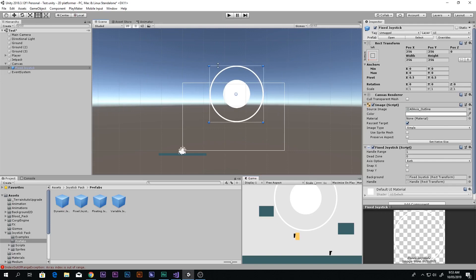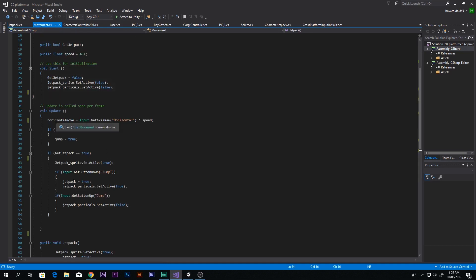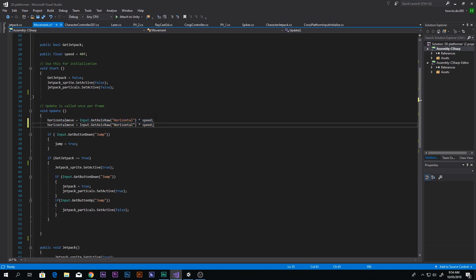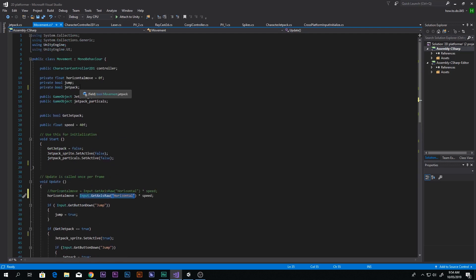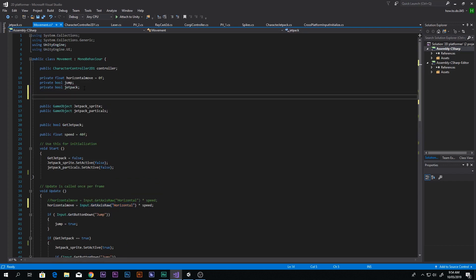Now let's tweak our code to move the character with the joystick. Go to Visual Studio and open the movement script. Find the line using Input.GetAxisRaw horizontal — copy it, paste it below, and comment out the original with two slashes so it's still there but won't be read. Now instead of the raw input, we need to hook in the joystick. To do that, declare a public variable: public Joystick joystick.